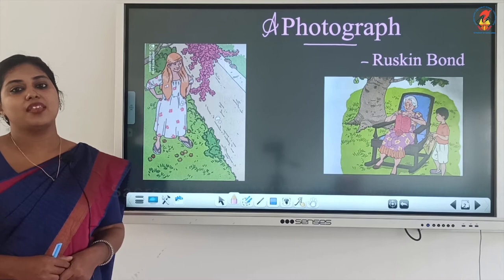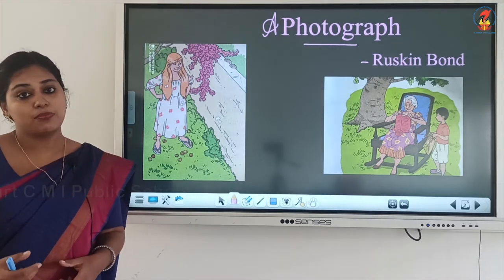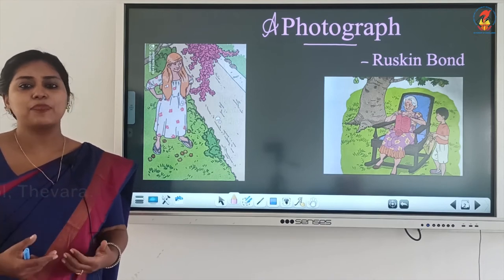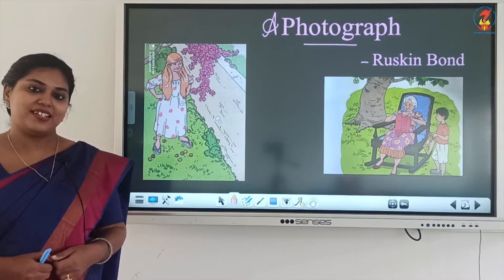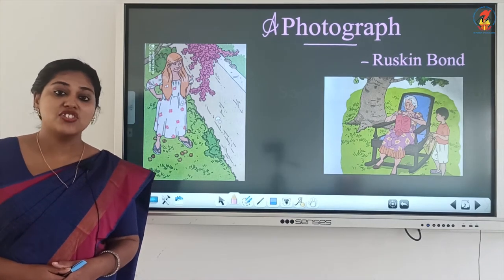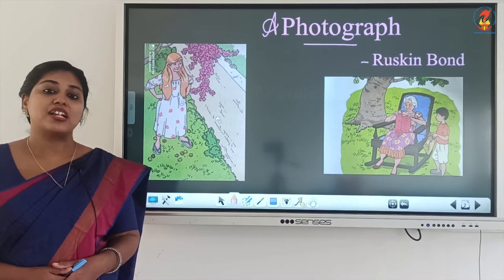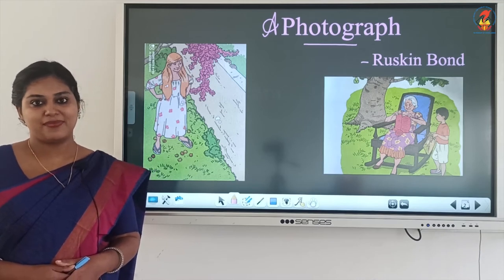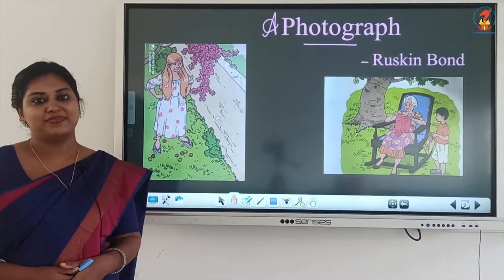Nowadays that rarely happens — prints and albums are mainly used for weddings and special occasions. Now, what if you found an old photograph of your grandparent or parents from their childhood? You would be very happy and excited, and curious to know more. Today we'll learn a story based on a similar incident — a child finds an old photograph in his storeroom and rushes to his grandmother to find out more details.